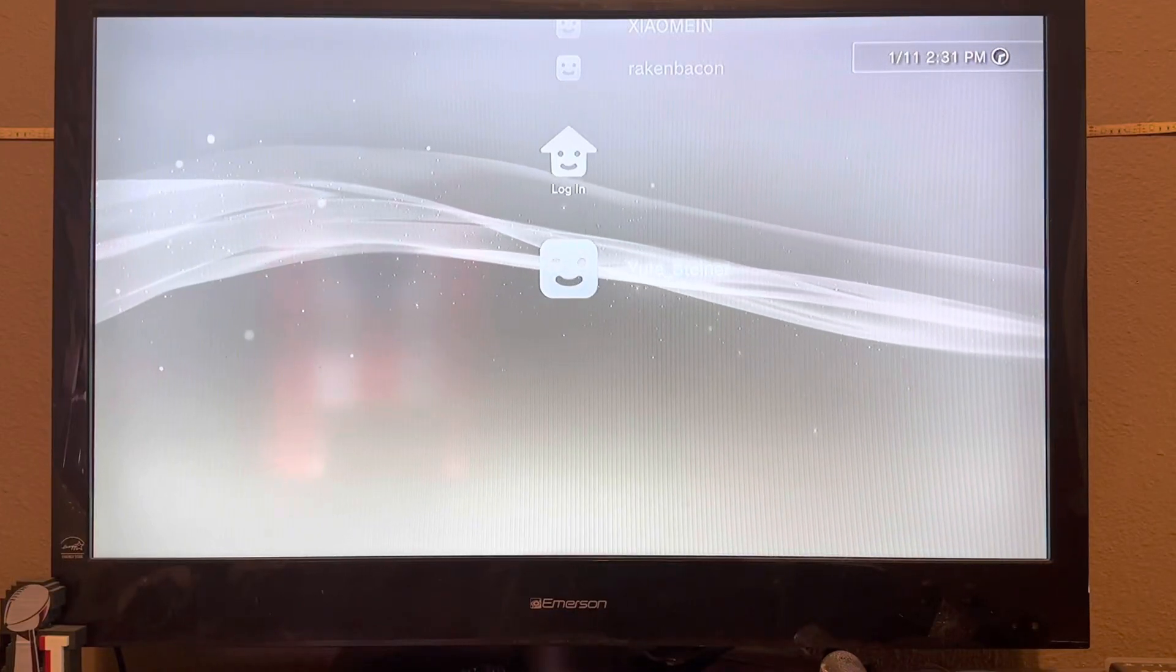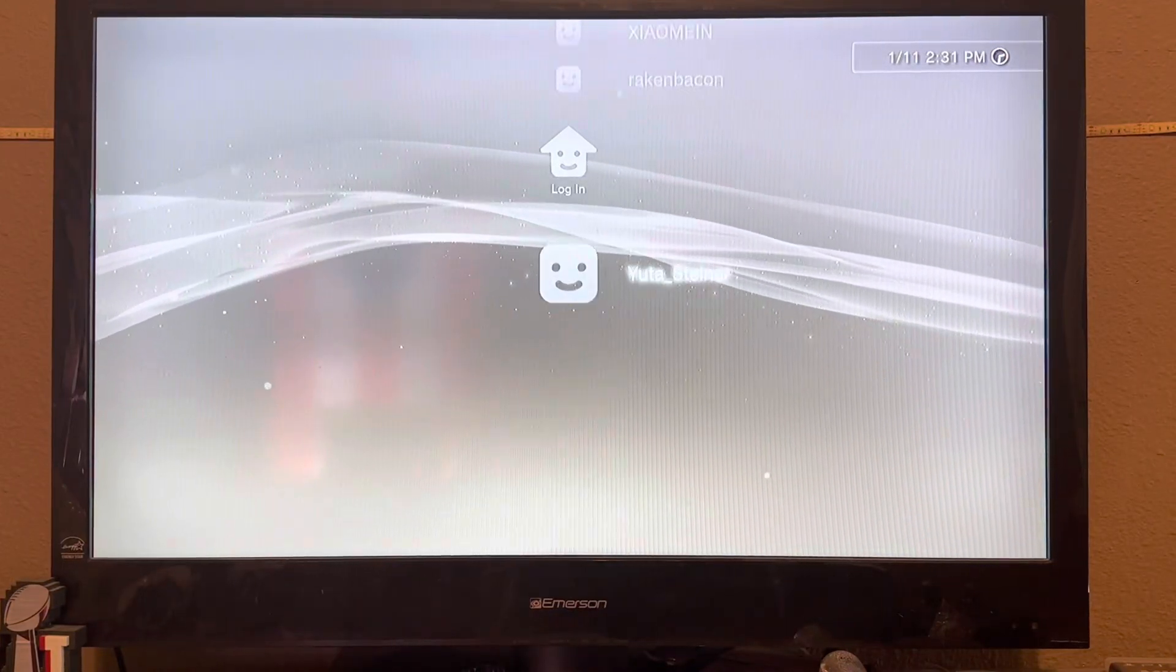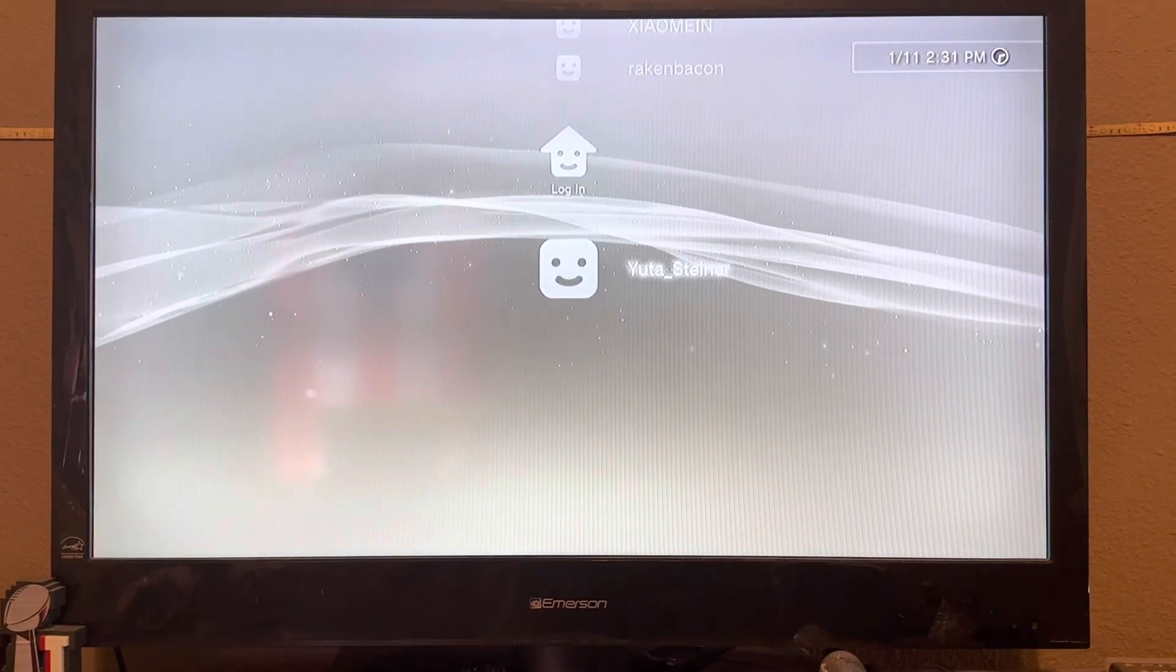Hey guys, I'm going to show you what happens if you log on Black Ops 2 offline. Click that.